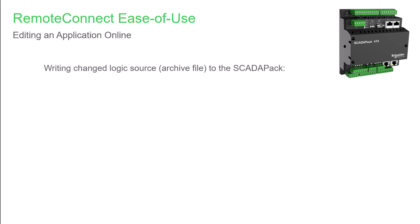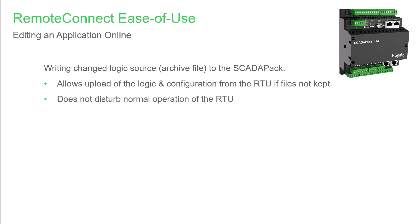To be able to upload an application from the SCADAPack to RemoteConnect in the future, you'll want to write the logic source updates to the RTU after online changes are done. This can be very helpful if the configuration files were accidentally not saved, or if you don't currently have access to them. Writing the logic source is an online action that does not disturb normal operation of the SCADAPack.